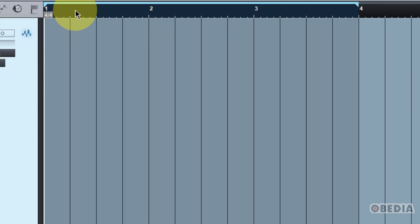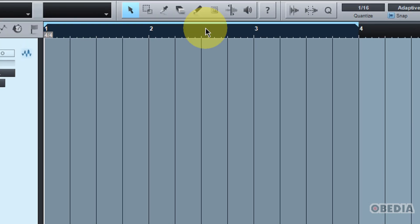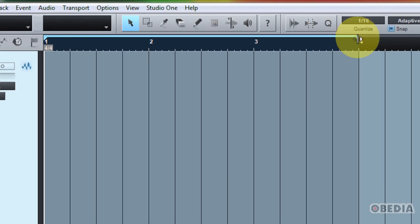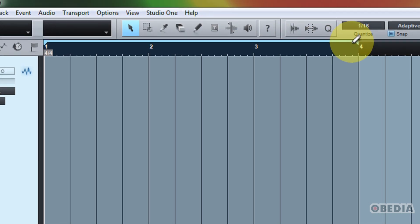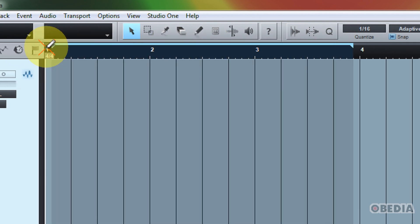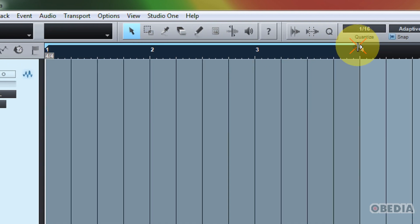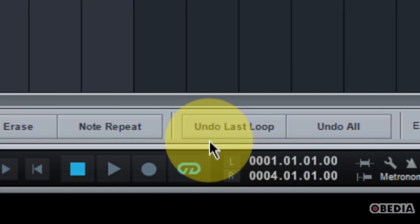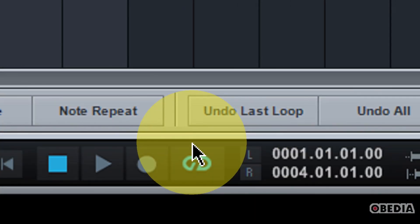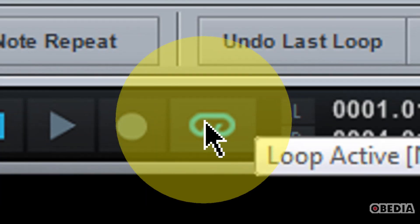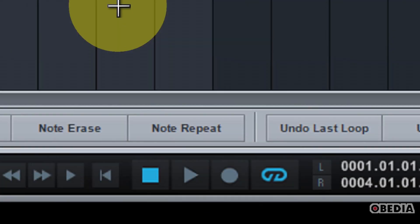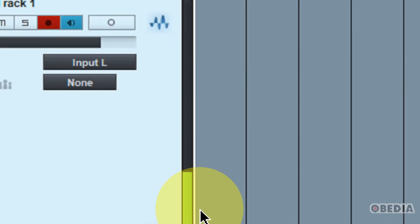The next thing that we need to do is set a loop region. I've set a loop region here in my ruler, and you can do that by simply drawing with the pencil tool in the ruler. I'm just going to do roughly four bars right here. And the last thing that you need to do is engage loop recording in your transport. I've engaged that, and now we're all set. We're going to engage recording on our track.